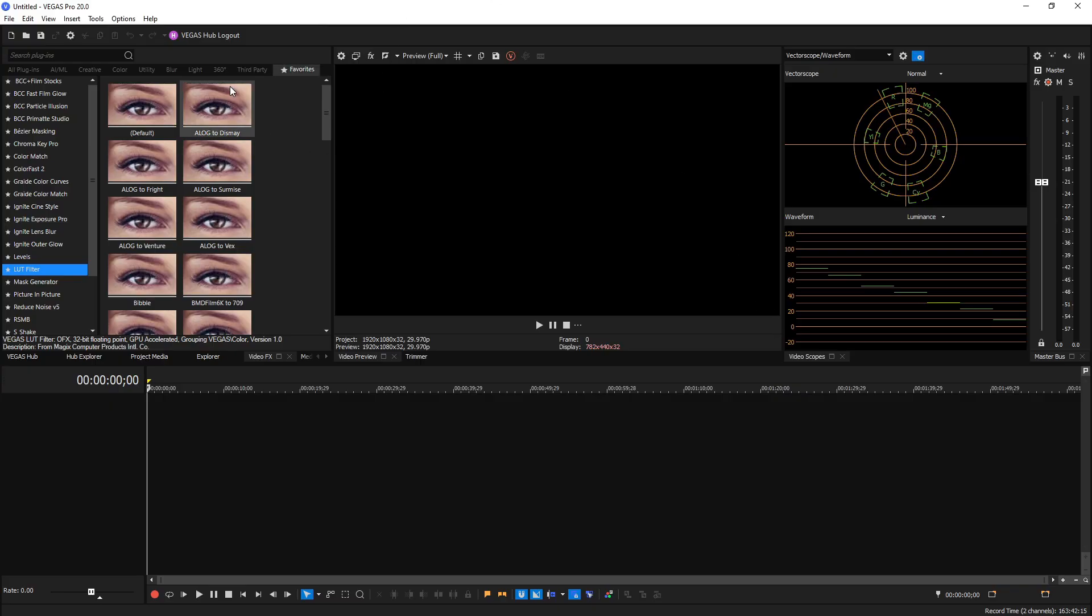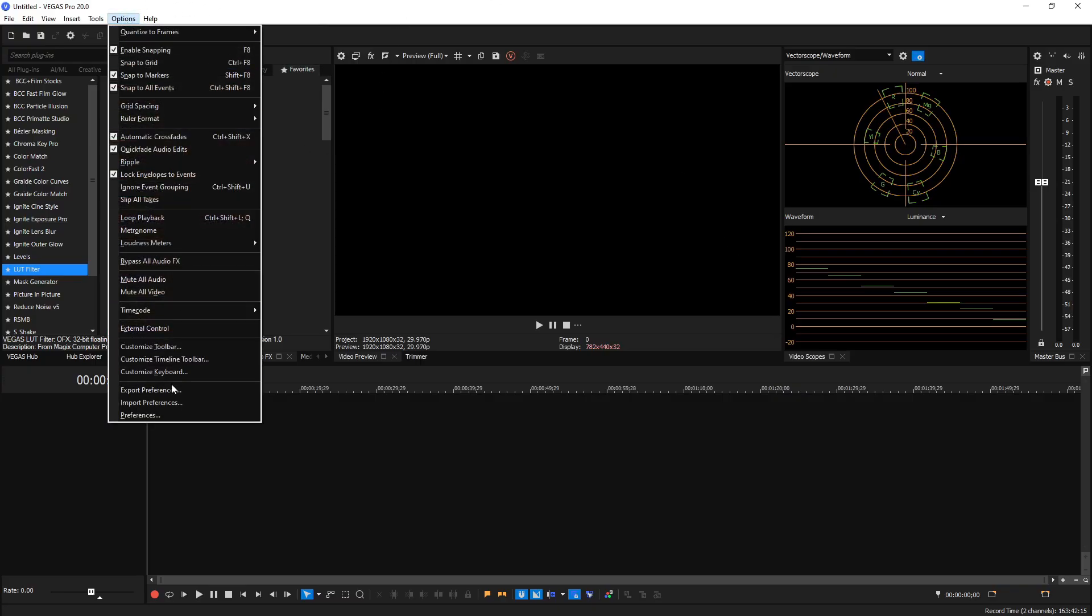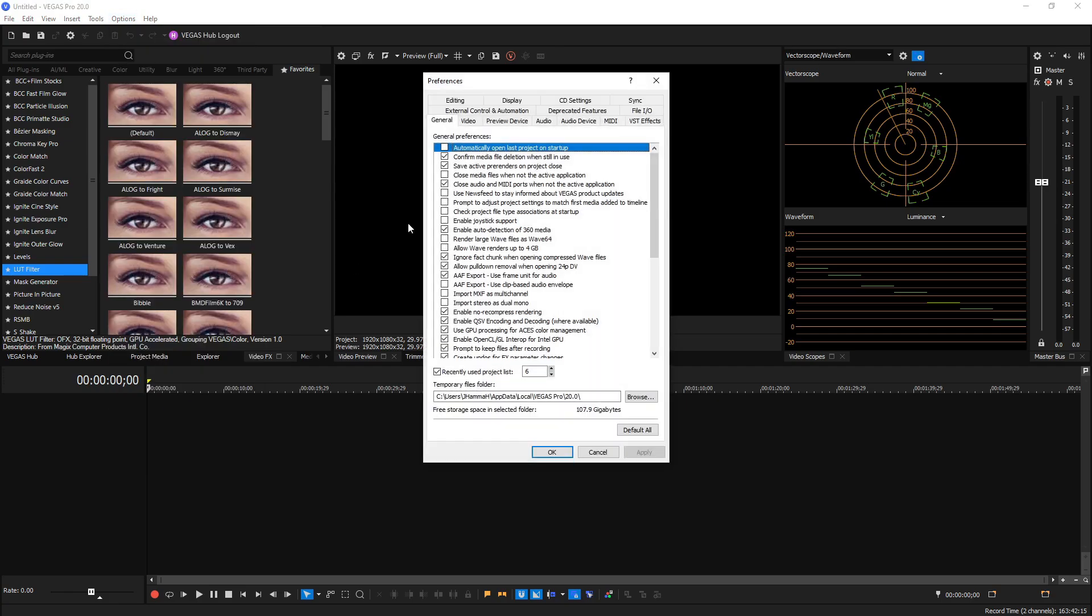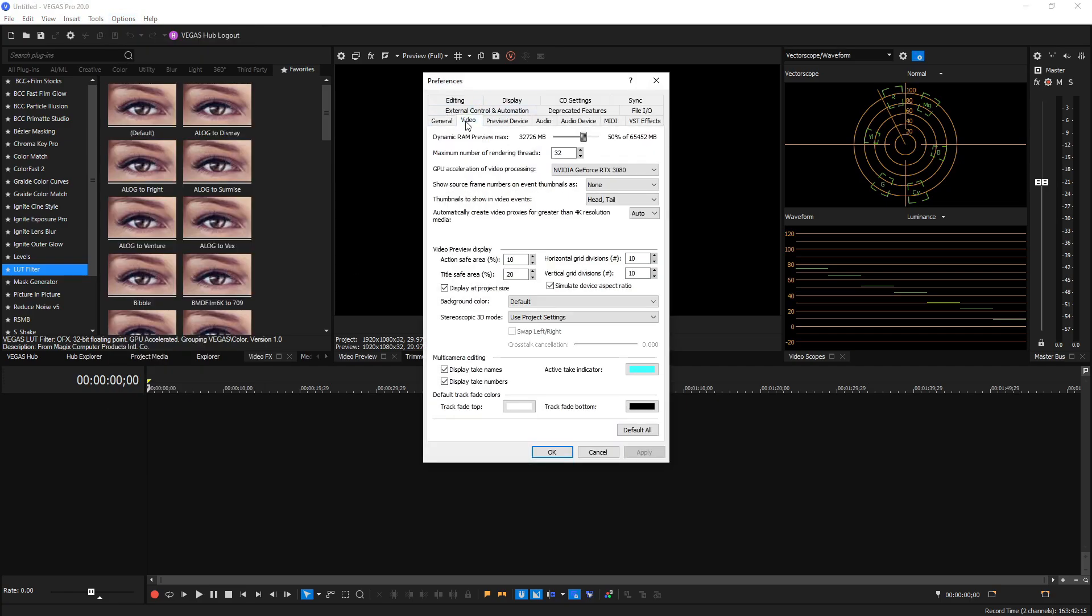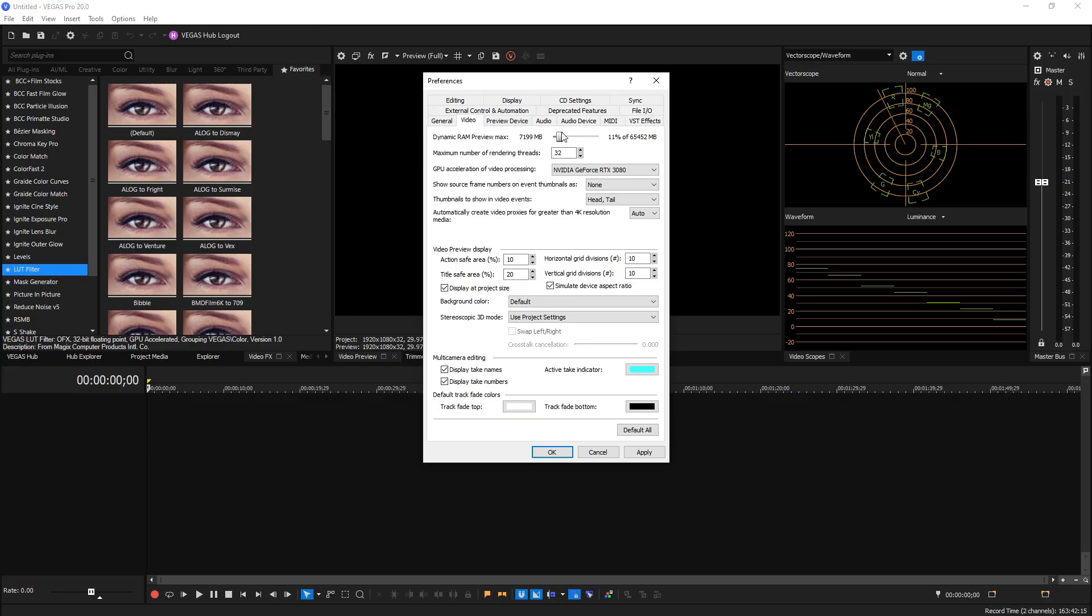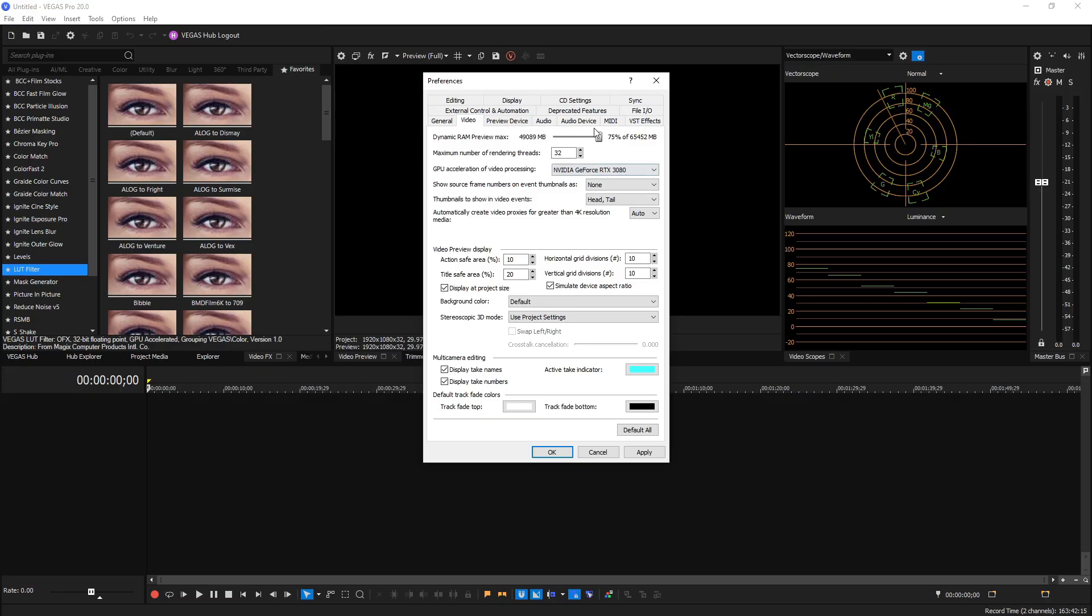We're inside Vegas Pro 20 right here. The first thing I always do upon every new installation of Vegas Pro, I go to Options, go to Preferences, and I go to the Video tab. From here I change the Dynamic RAM Preview. By default it's on 5 percent I believe, and then from there I like to drag that up to about 50. Now it all depends on how many resources your computer has depending on how high this can go. Anywhere between 50 and 75, which is the max it allows you to do, is a decent number that usually gives Vegas a lot more resources to edit a lot of different heavy files, transitions, effects, things like that.